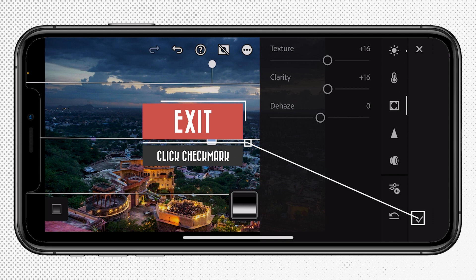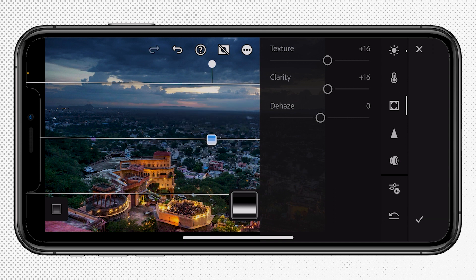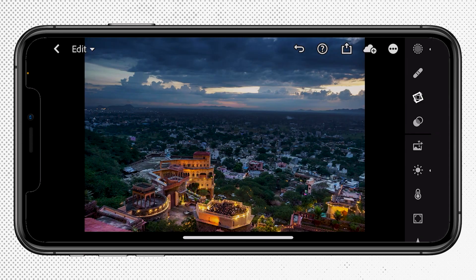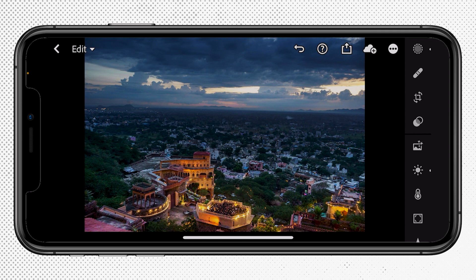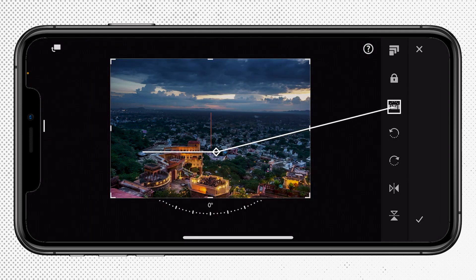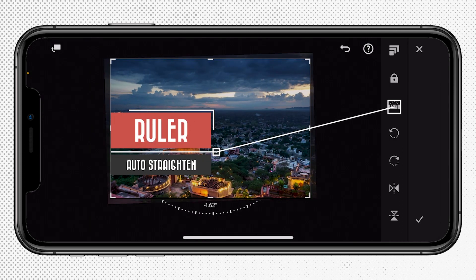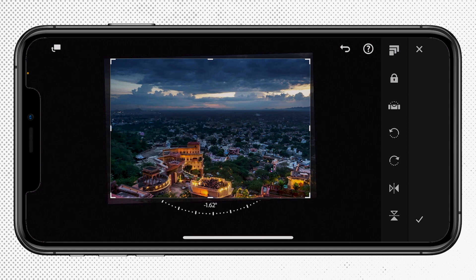I'm going to close out by clicking the checkmark in the bottom right to save those edits. I'm also noticing the horizon is now crooked — wasn't as obvious before. So let's go into the cropping tool and click on the ruler, which is going to automatically fix the image and straighten it out. Pretty cool.